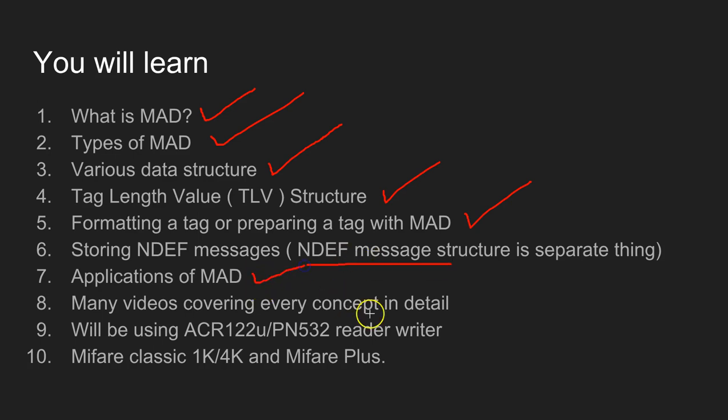We're going to see what are the applications of MAD and I'm going to cover every aspect of MAD in detail.